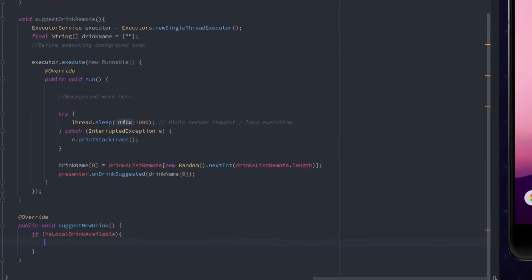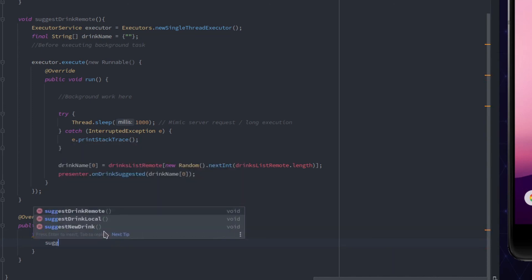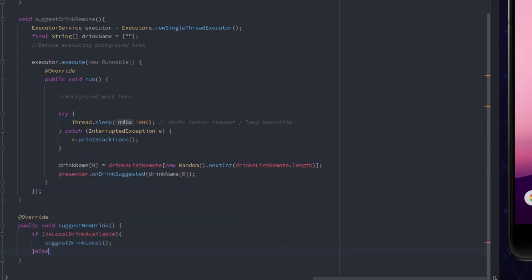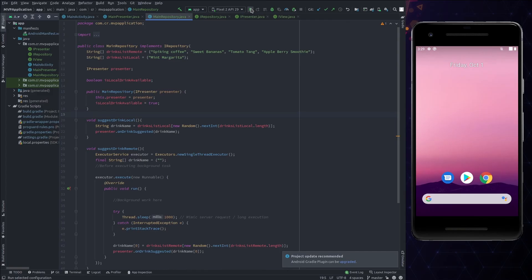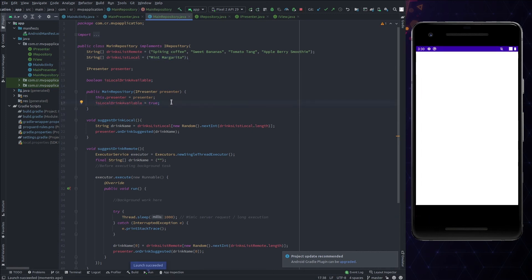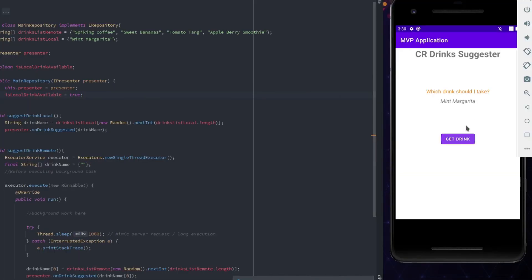If isLocalDrinkAvailable is true, we need to get data from the local DB, that is suggestDrinkLocal. Else, get the data from remote API, that is suggestDrinkRemote. Let's run the application at this stage. The data will be fetched from local DB because flag is set to true. Click on the button and yes, it is showing the correct drink.